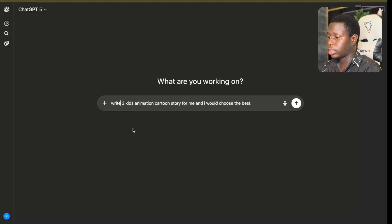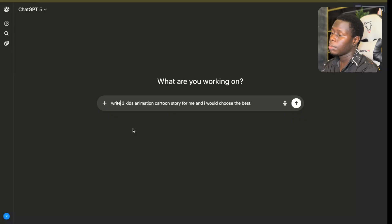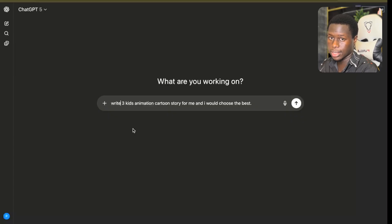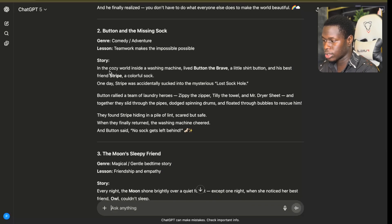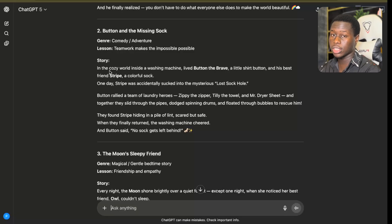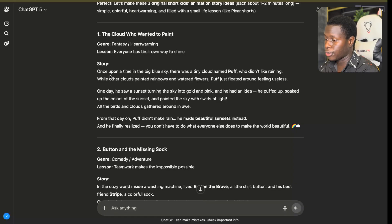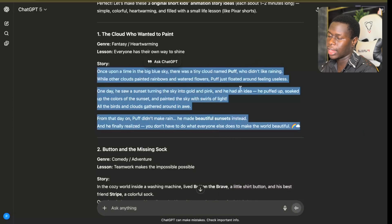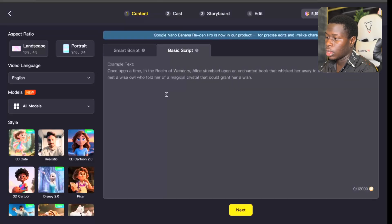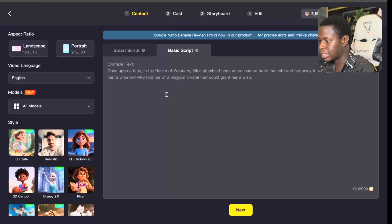Once on ChatGPT, I told it to write three Kids Animation Cartoon Stories for me so I could choose the best one. ChatGPT has written three animation stories I can turn into a video. If you want a longer script, you can ask ChatGPT to write a longer one for you. Since this is a tutorial, I'm going to use the first one — I've read through it and I think it's the most interesting. So I'll copy the whole script and head back to Magic Light AI to paste it in.